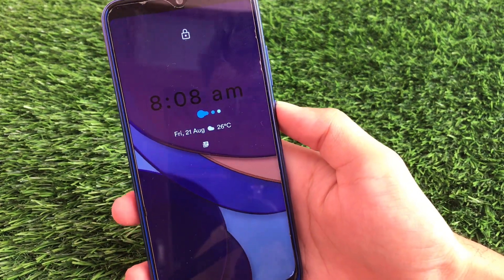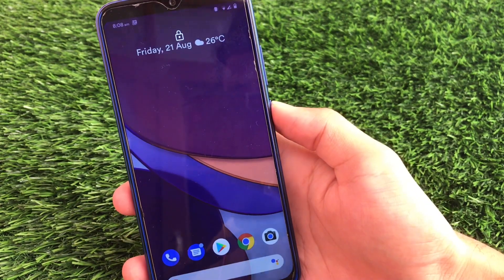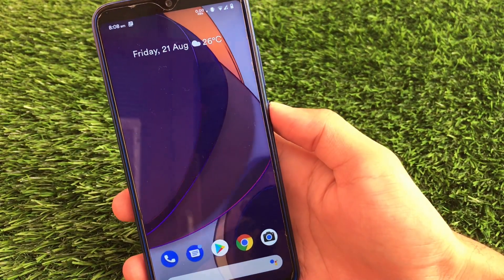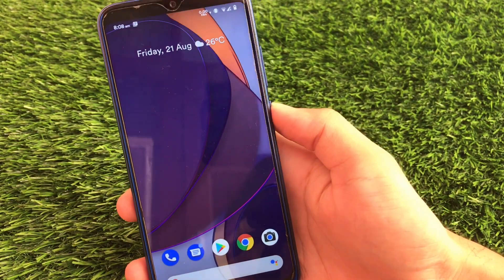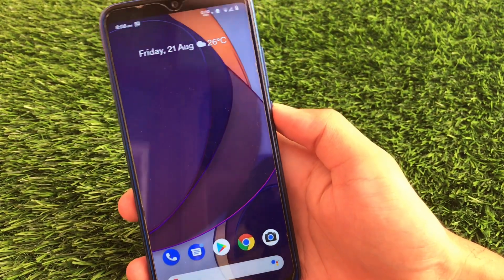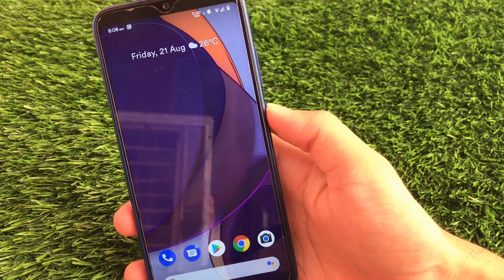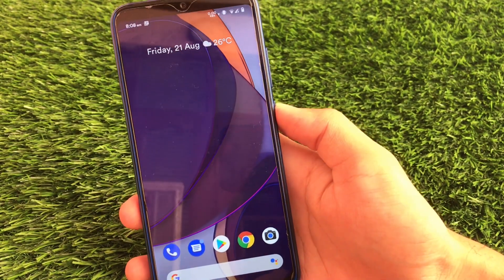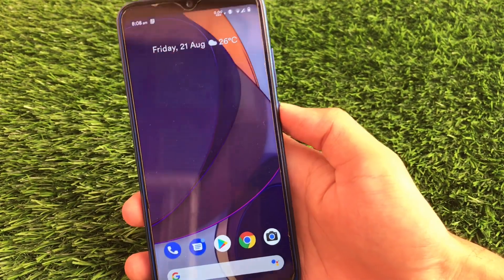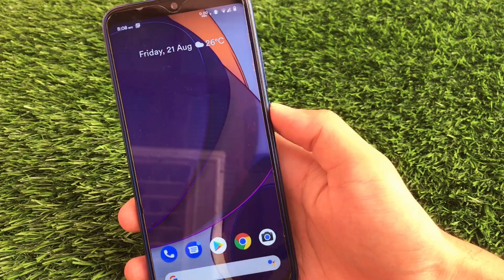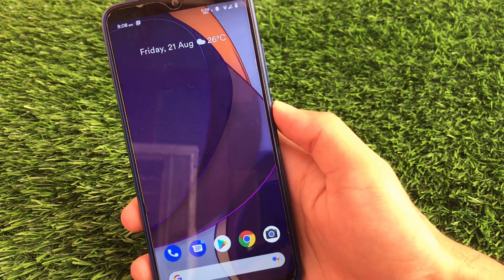Let me show you — this is a live wallpaper. Just open your lock screen and this is how it will give you an effect which looks very cool and very interesting. You can do this on any of your Android device, any ROM, any OxygenOS, any MIUI. It's quite easy.